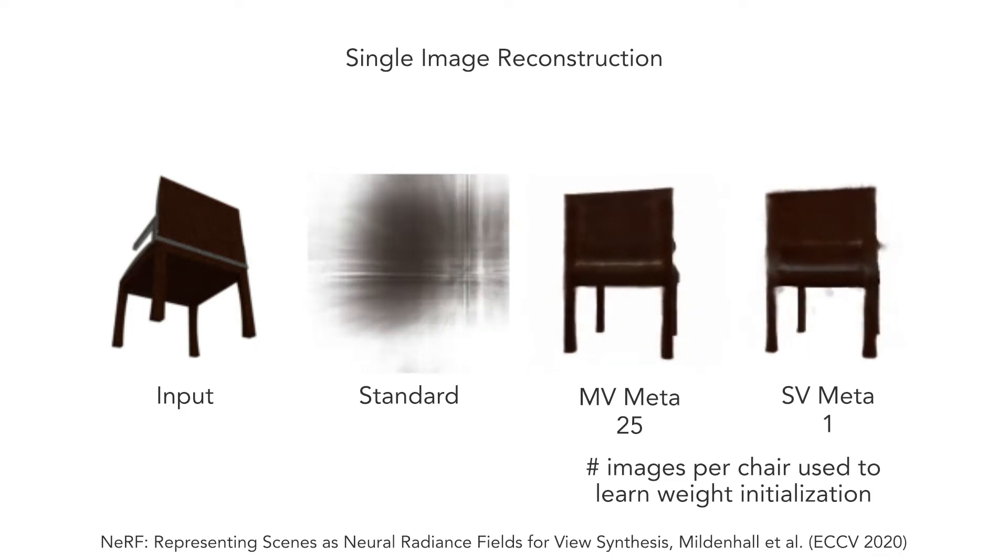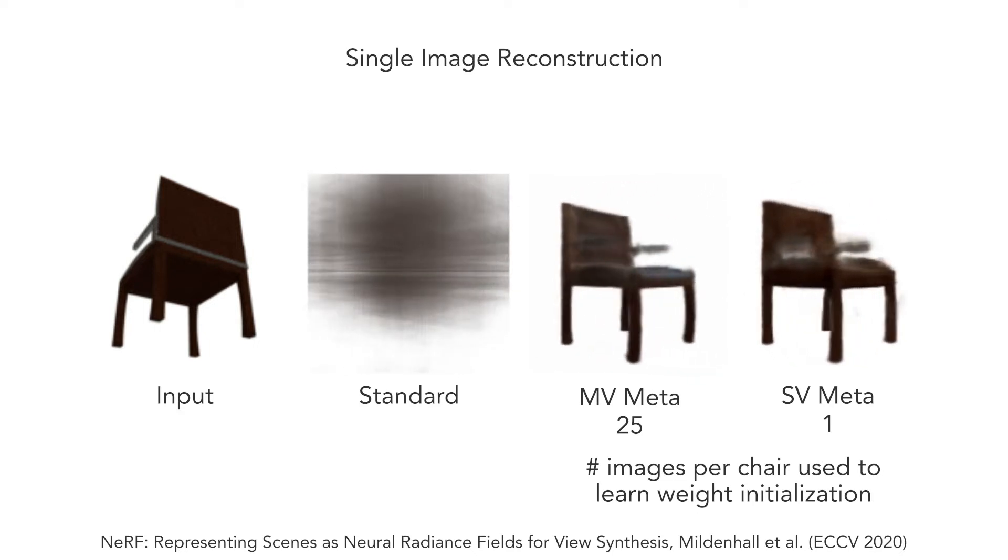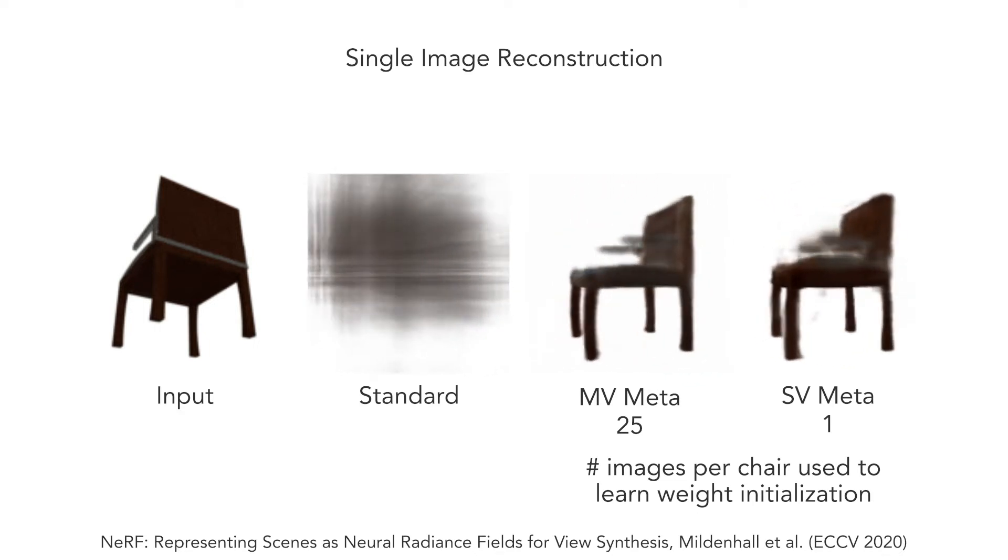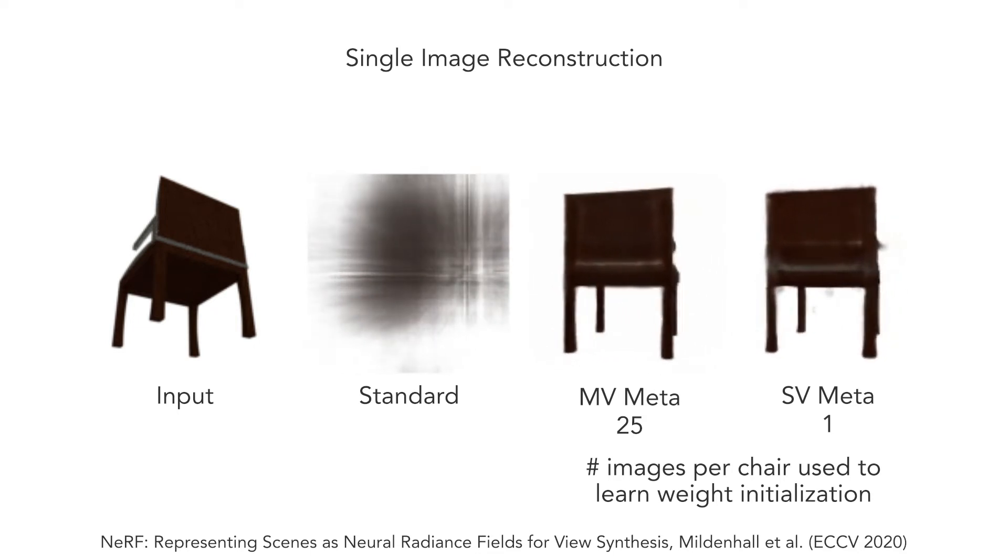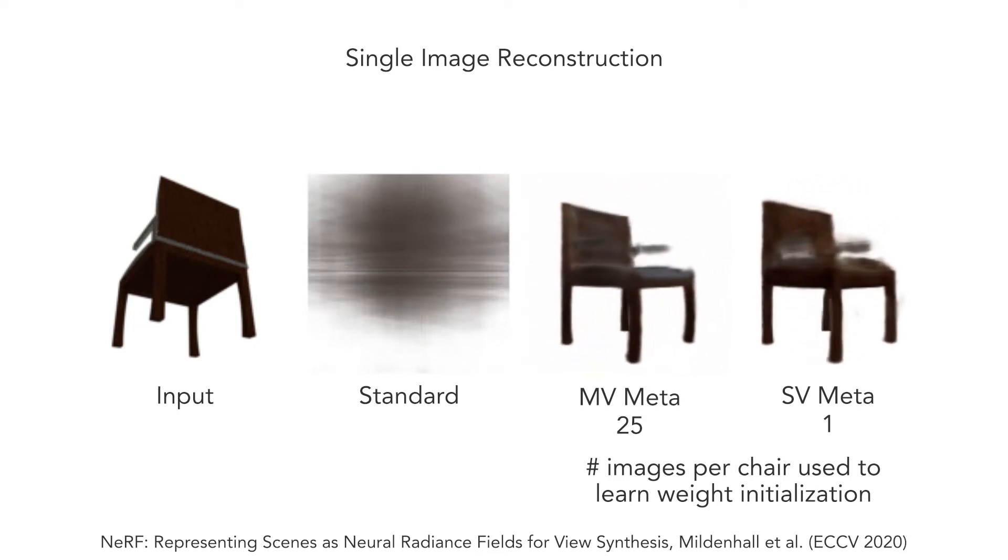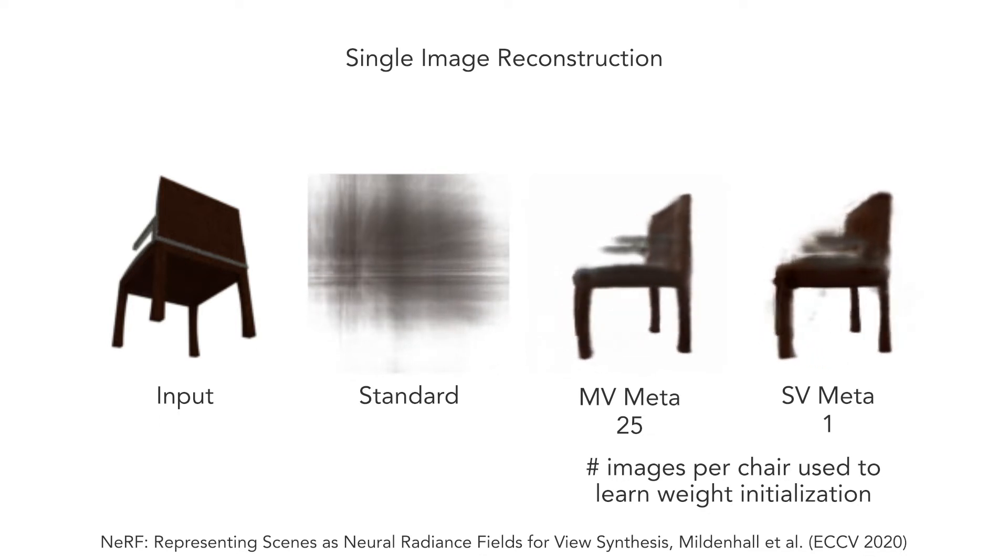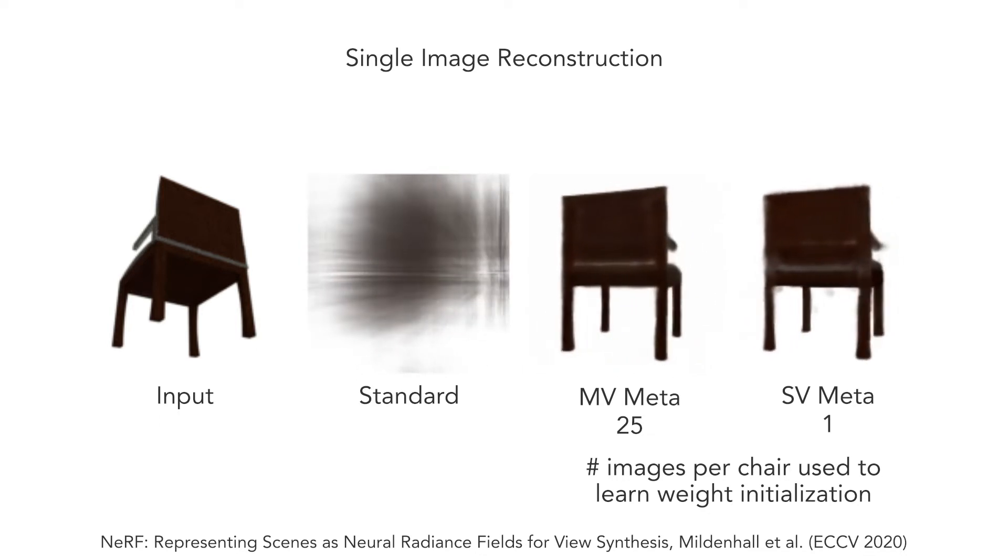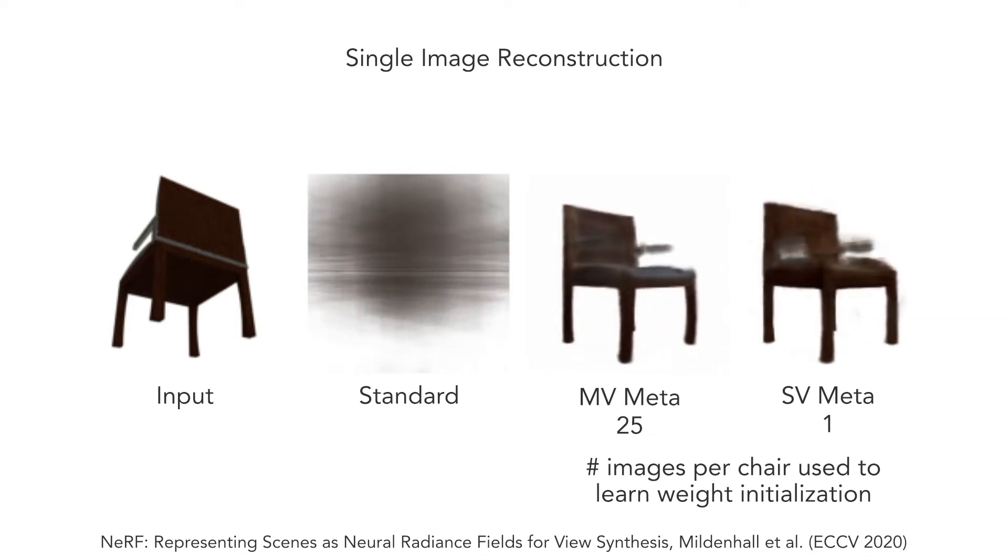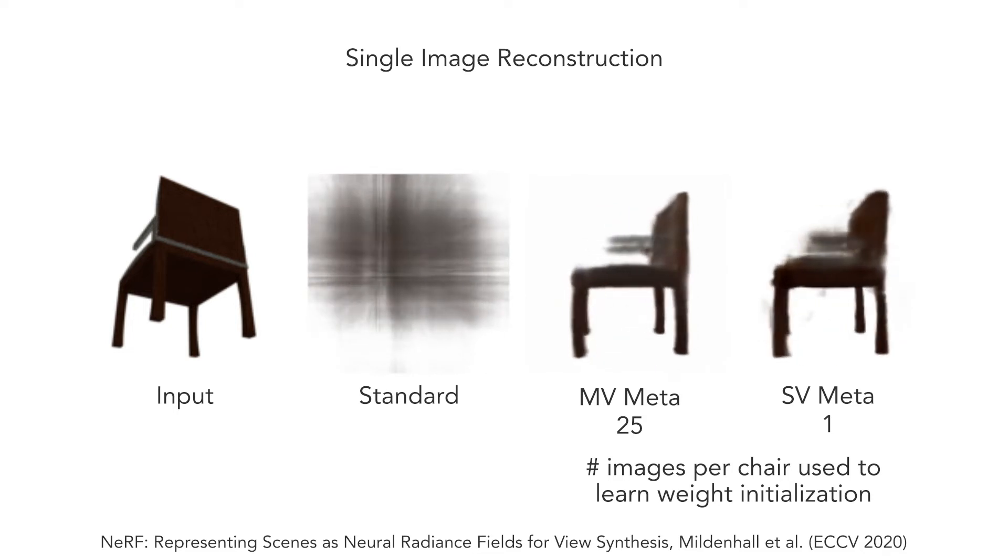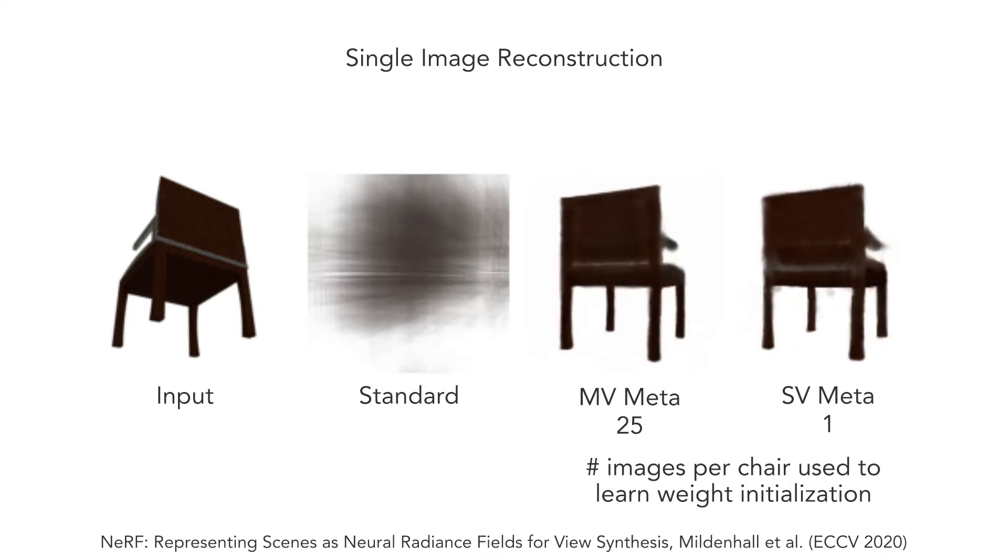Surprisingly, we can still get this benefit even if the meta-learning stage also doesn't have access to multi-view information. This means that the training dataset only has a single view for each chair. We denote this case as SVMeta, as opposed to MVMeta, where 25 images per chair are available during meta-learning.